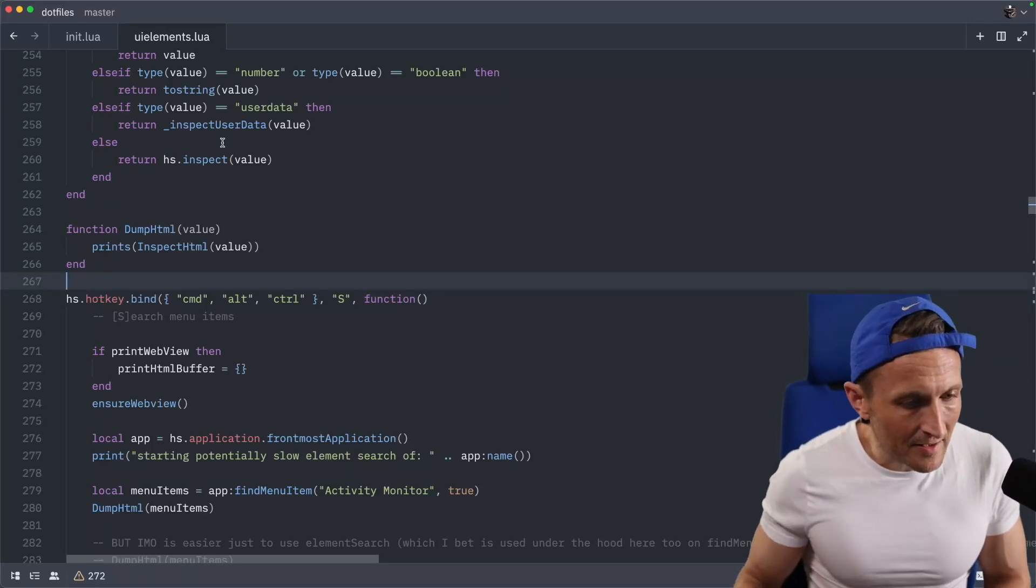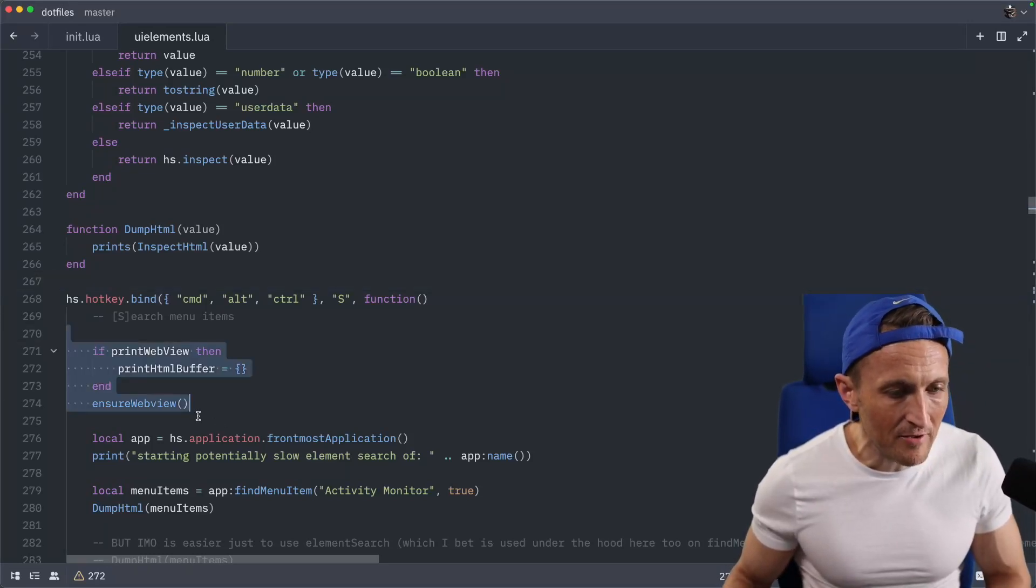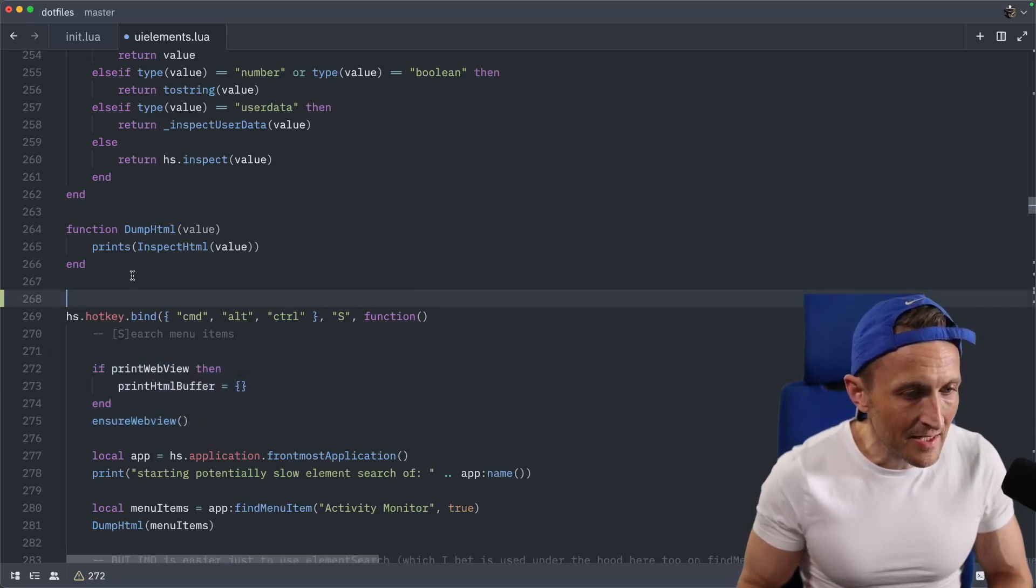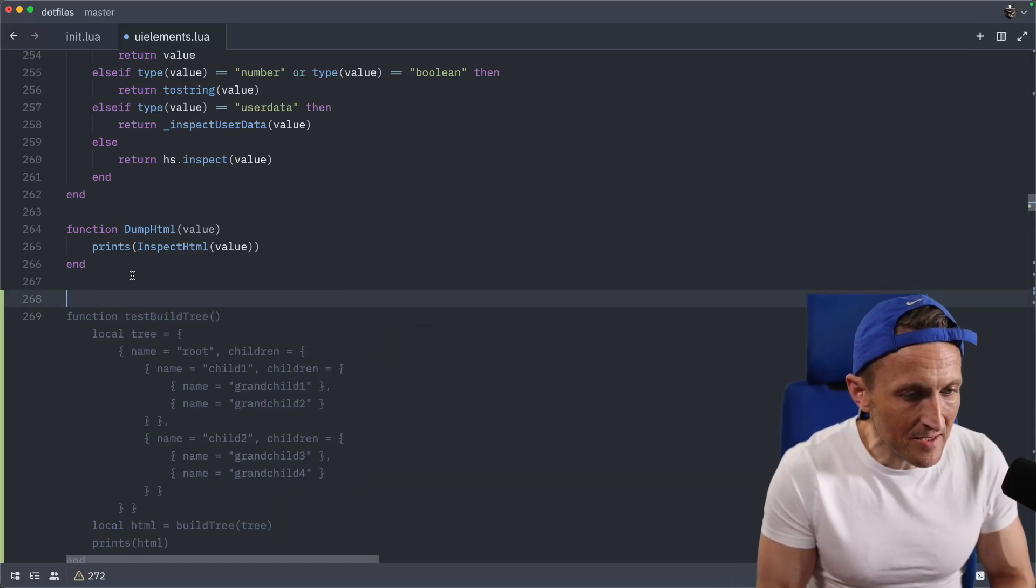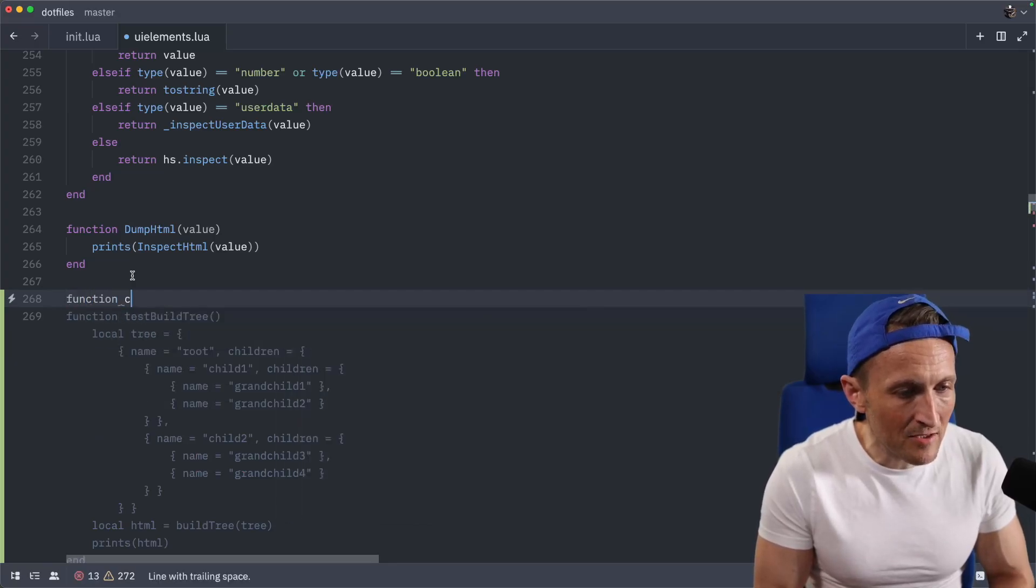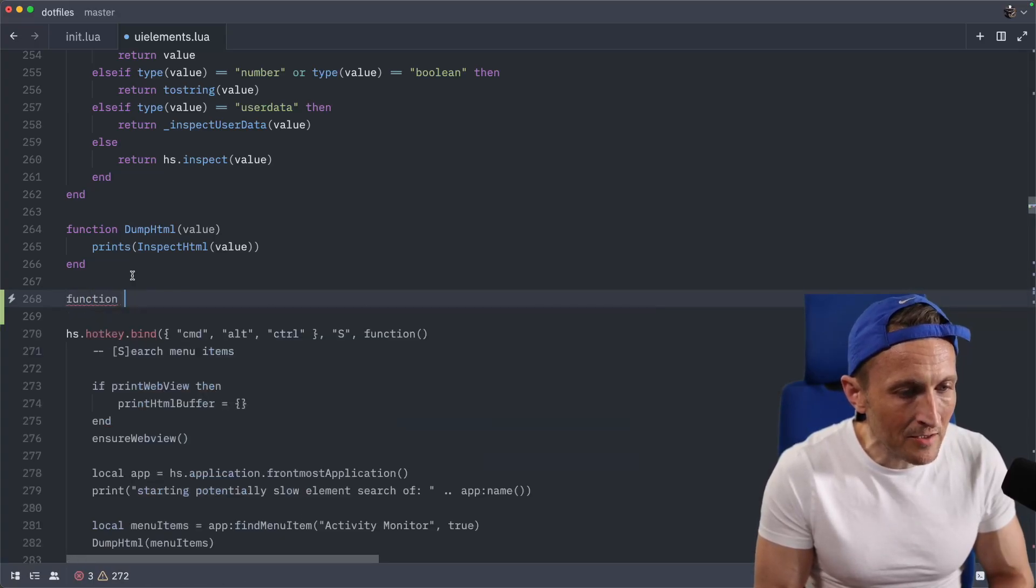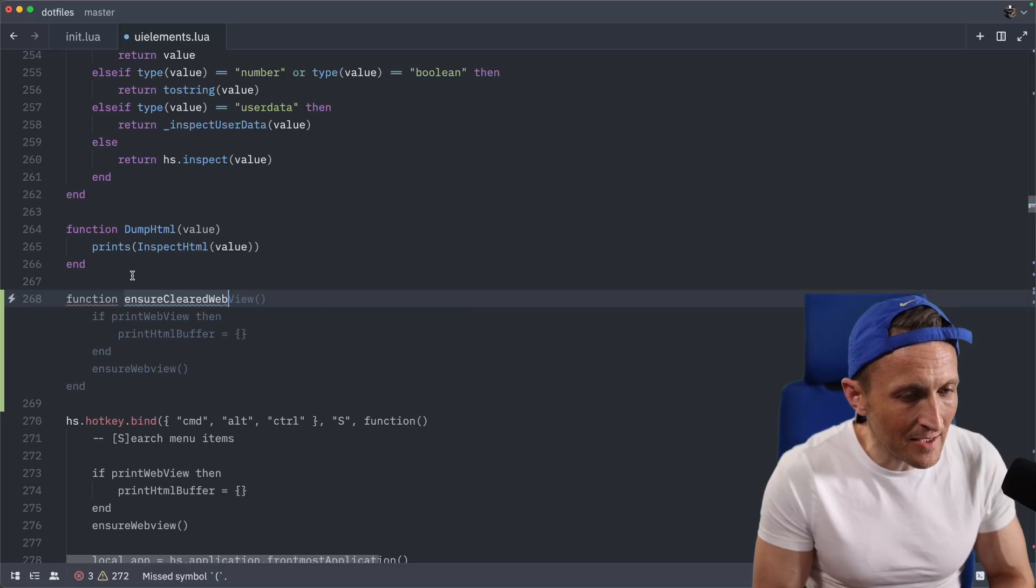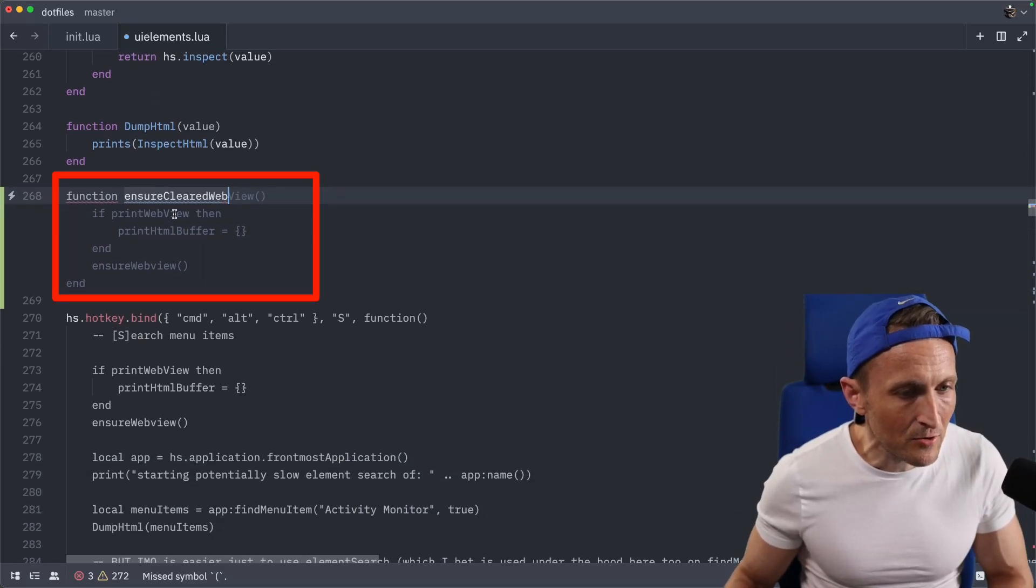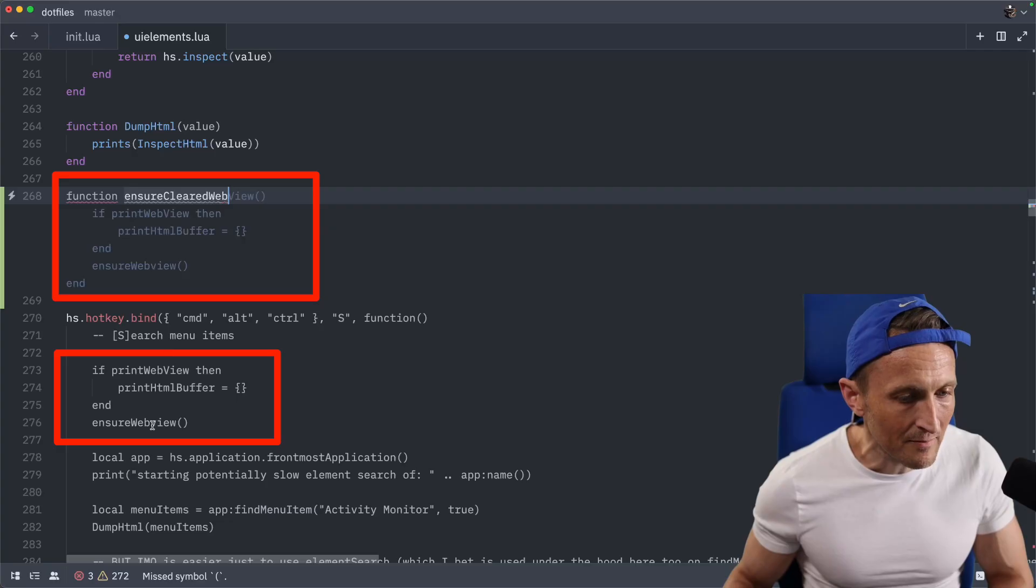All right, so take a look at this here. I've got some code and I've got a function that I'd like to extract because I'm using this in multiple spots here. And so what I can do here inside of Zed with the new prediction subsystem, I can just come up above here and start typing out a function. And just start typing the name of the function I like here. You can see it's suggesting a body here that matches the code that I'm targeting.